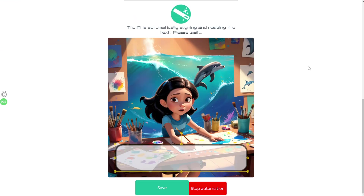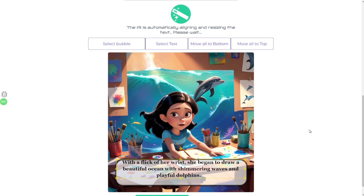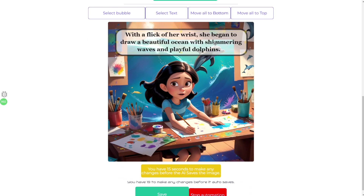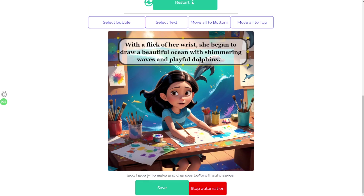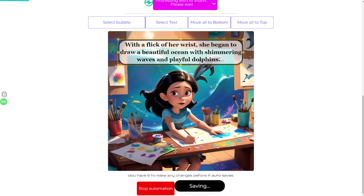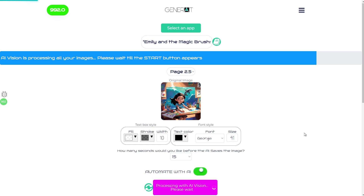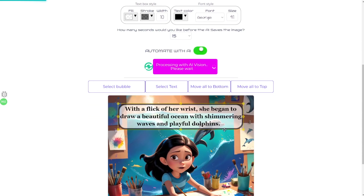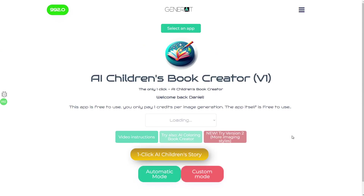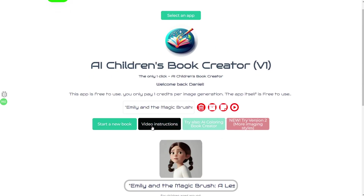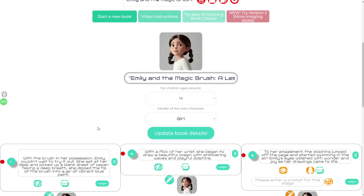The AI is going to resize the text and place it perfectly, but if you want to make changes you have as many seconds as shown in the countdown at the bottom of the screen to adjust the text box. When you click Save, you're finished. If automation is on, it will continue to the next image automatically. For those who haven't seen our other videos, make sure you watch the instruction manual — you can find it by clicking 'Video Instructions' at the top of the book page.